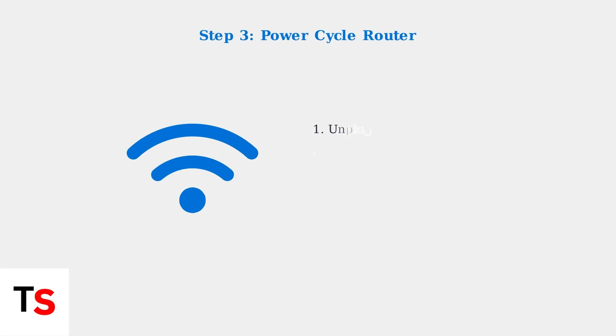Power cycling your router is a proven solution. Unplug your router, wait 30 seconds, then plug it back in. This refreshes your network connection and often resolves connectivity issues.